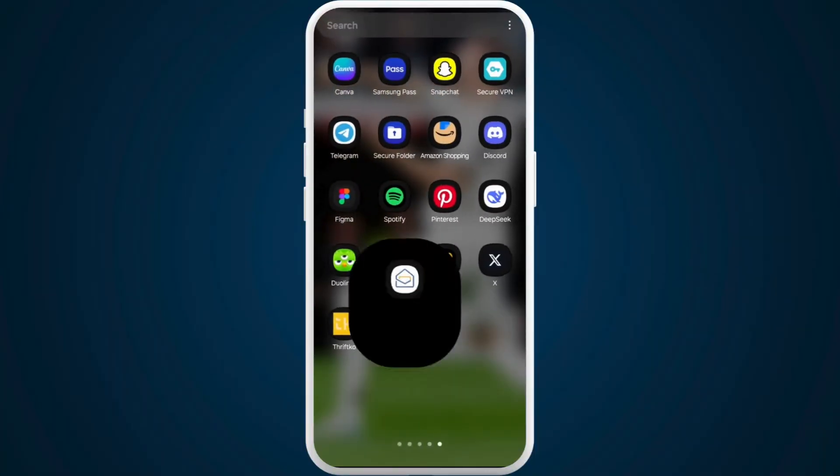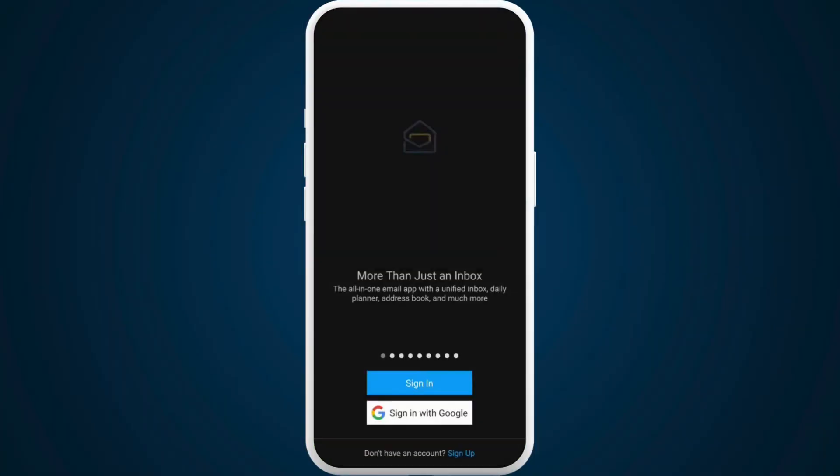First of all, on your phone, launch the Zoho Mail app. After you're in the app, you'll see this kind of app interface.